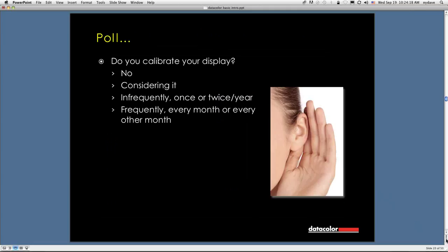Let's do our next poll. I want to know if you're calibrating your display at all. I know there are many people who don't do it currently. Some are thinking about it, considering. Some do it once or twice a year, and some do it once a month or every other month. So let's see how that turns out.